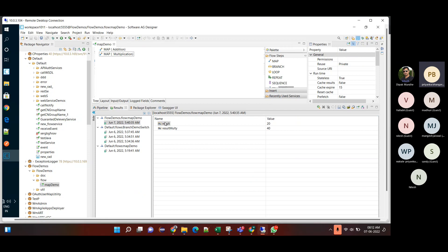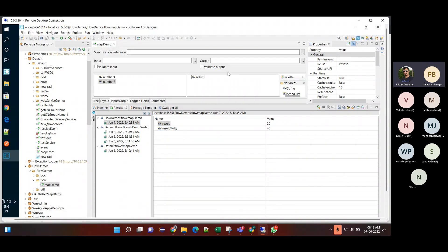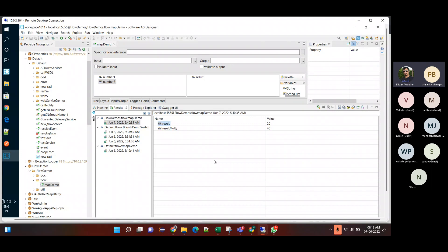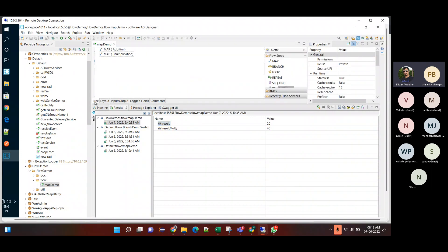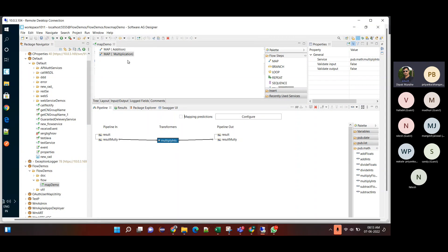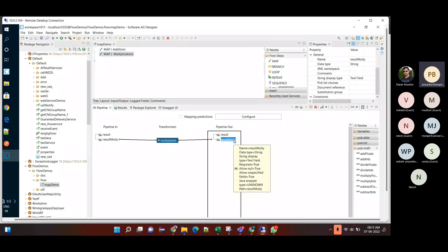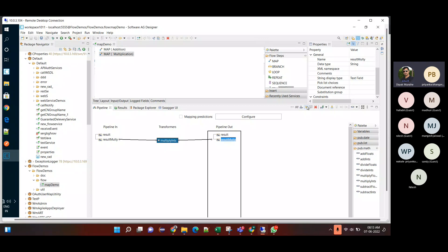One more interesting thing: the output of this flow was initialized with only the 'result' variable, but still 'multiResult' is available at the end. The reason is we never dropped it. If I were to drop that variable, it would not appear. But I don't want to drop it since I need it. This is the simple map demo.